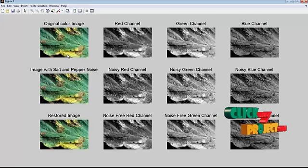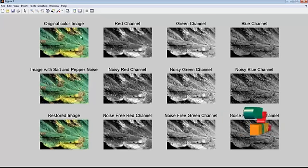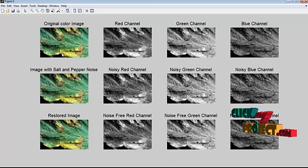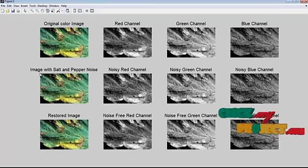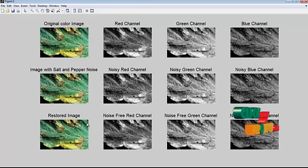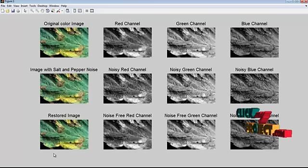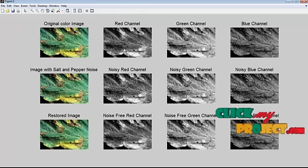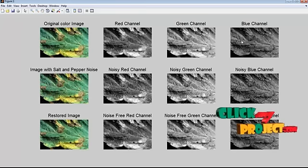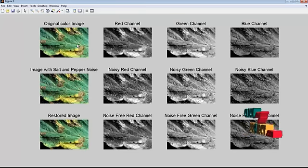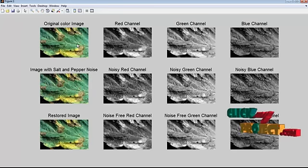The original color image is applied with salt and pepper noise and it is restored using median filter. These are the corresponding red, green and blue channels of the original color image.